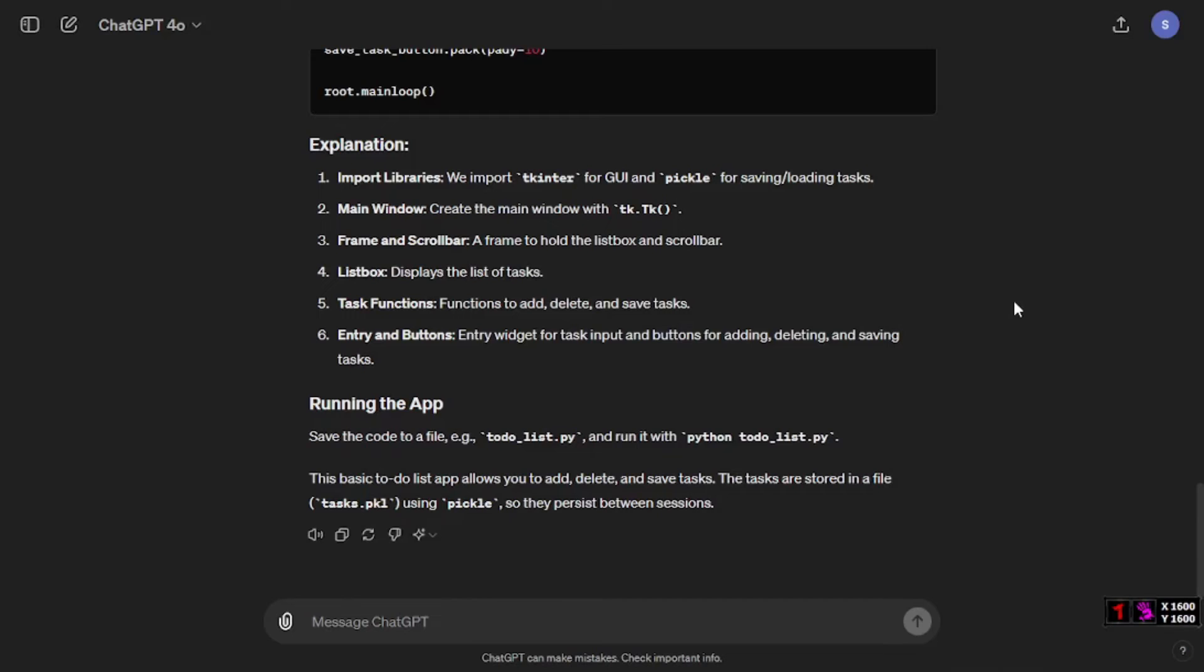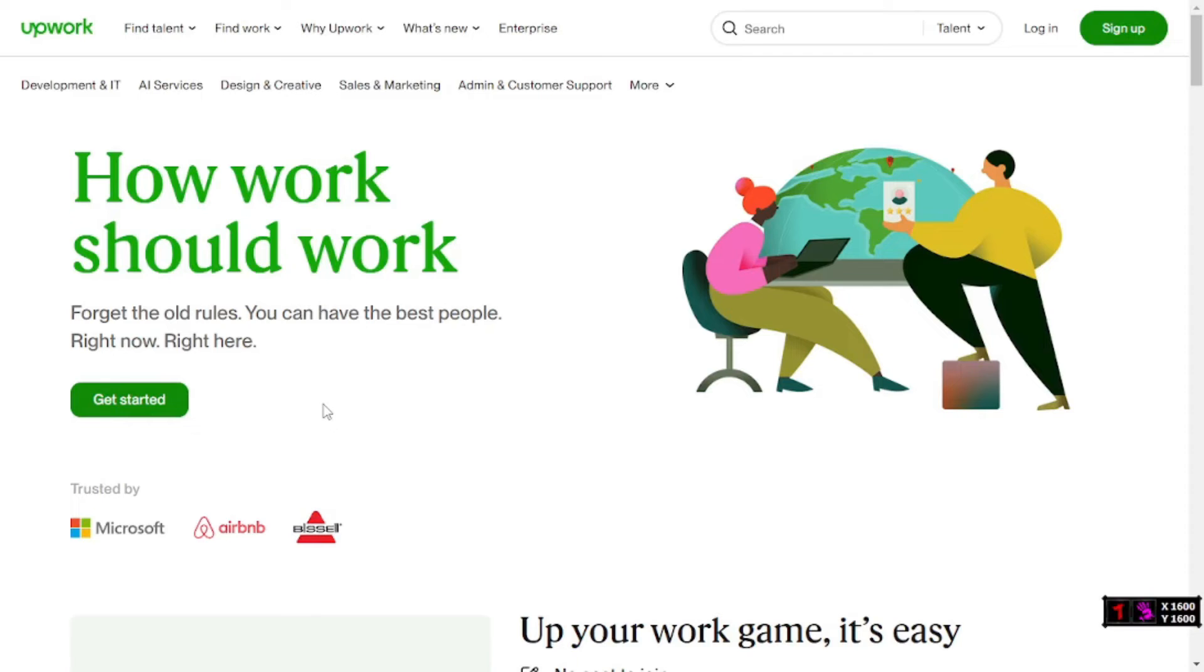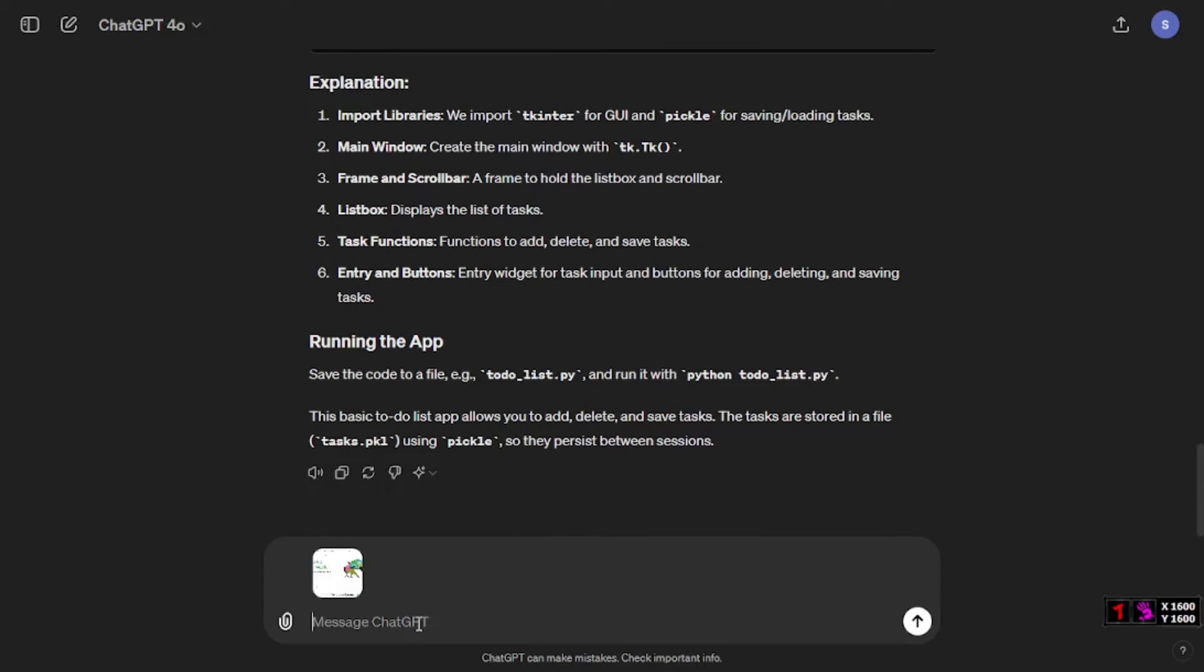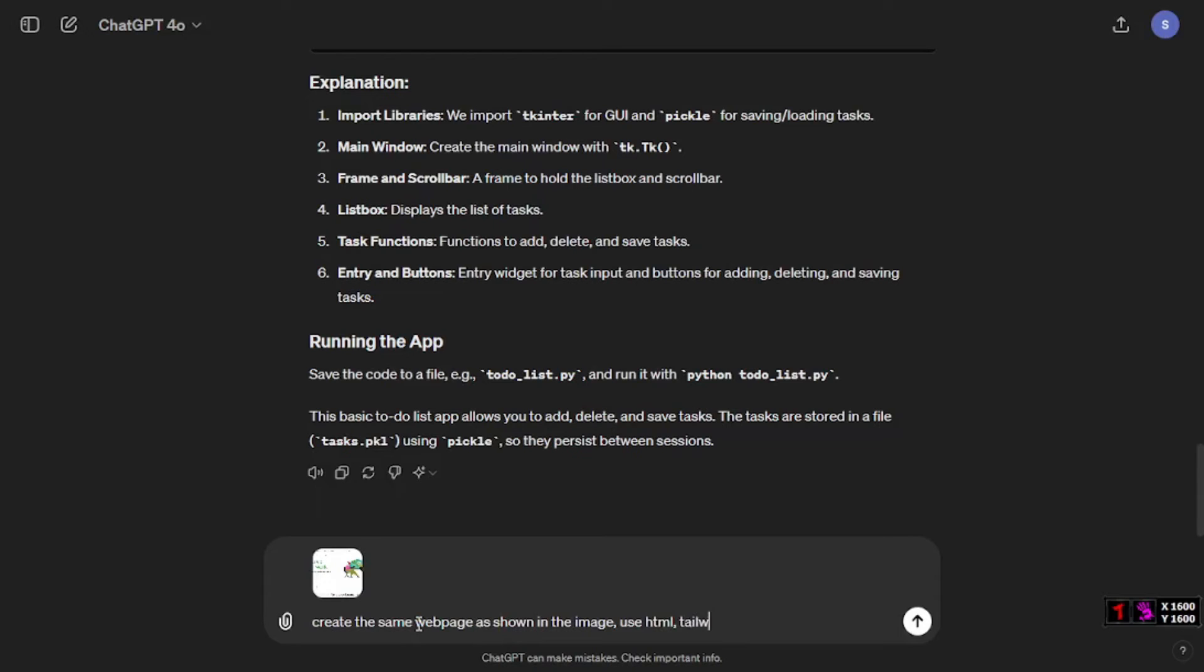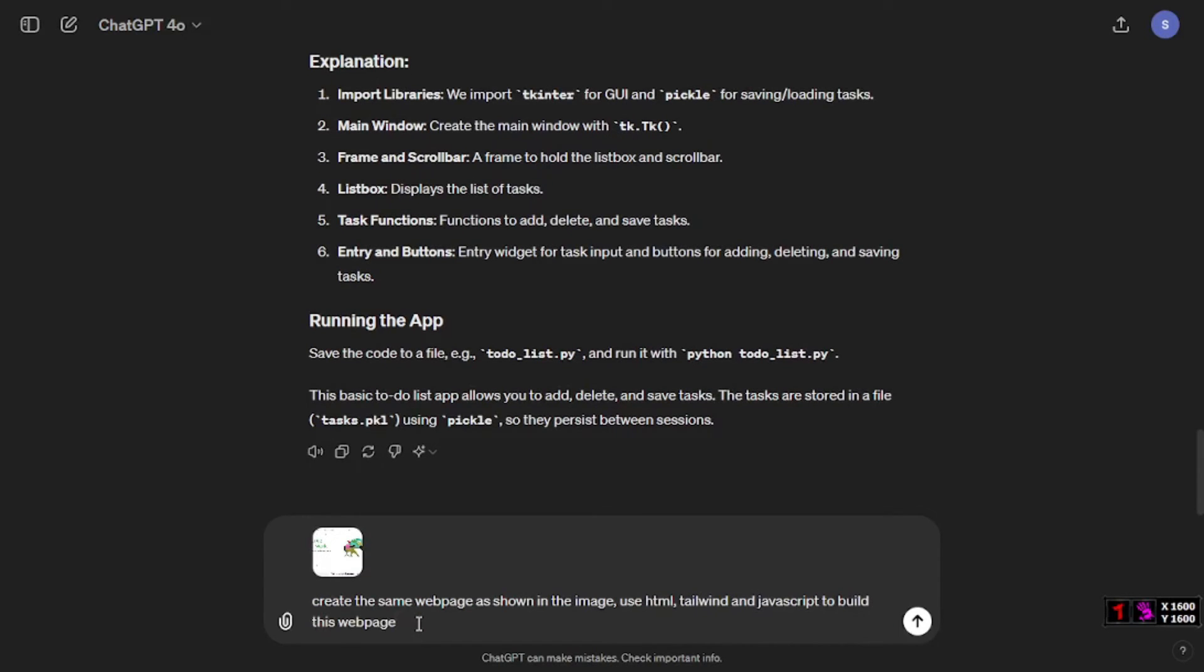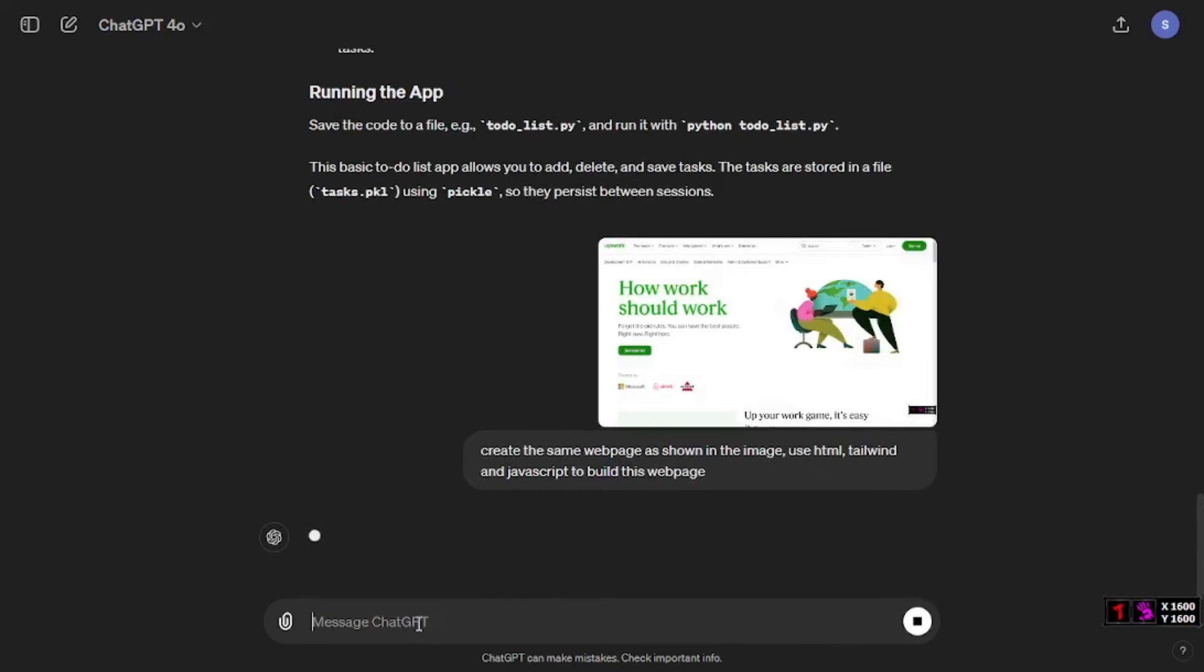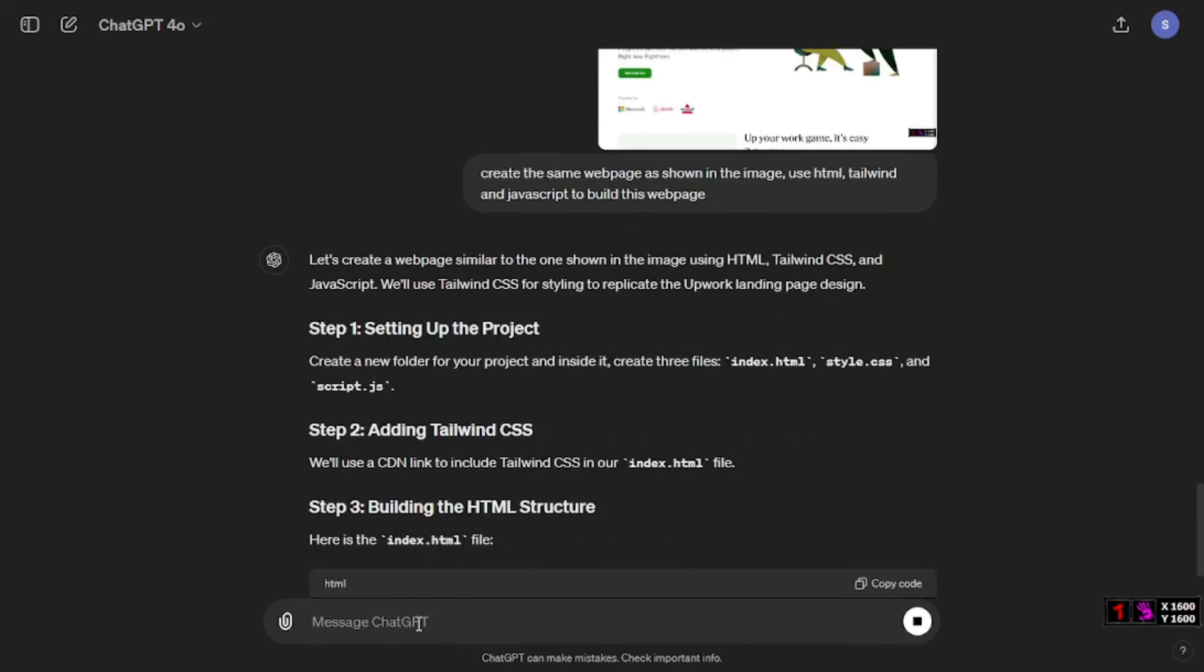In this test what I want is to actually have a screenshot and then upload that here and test on the image recognition capabilities of 4o as well as how good it codes that image. I'm going to select the UI from one of the websites like Upwork here. I'm going to take a screenshot of this website and upload that screenshot right here. Now let's prompt it to generate the same web page. I'm going to say create the same web page as shown in the image, use HTML, Tailwind, and JavaScript to build this web page.